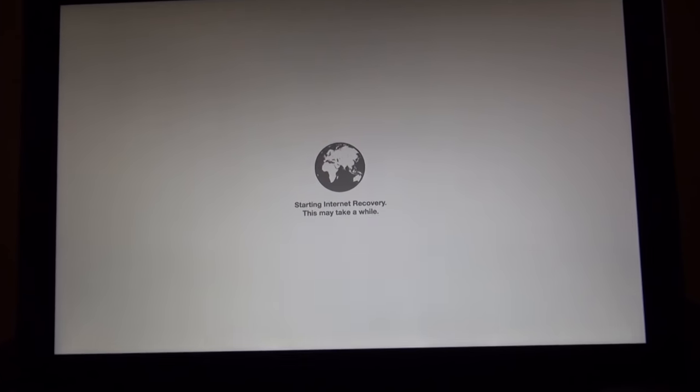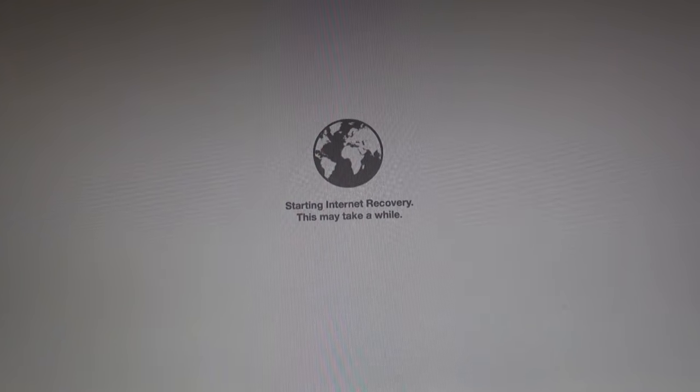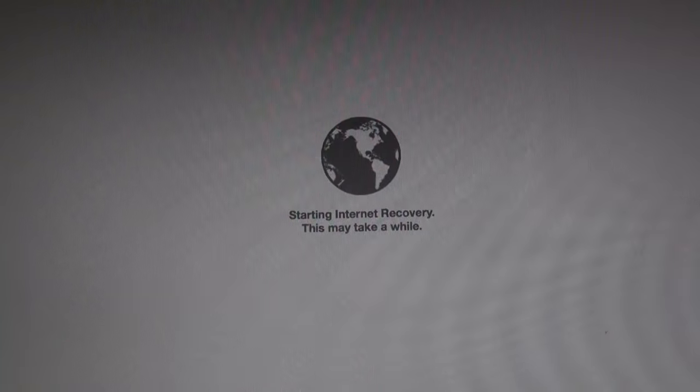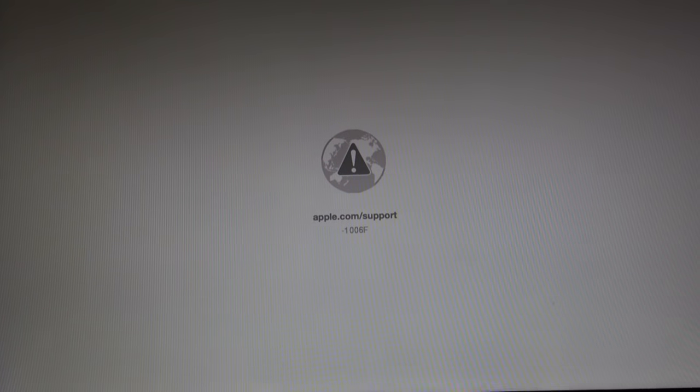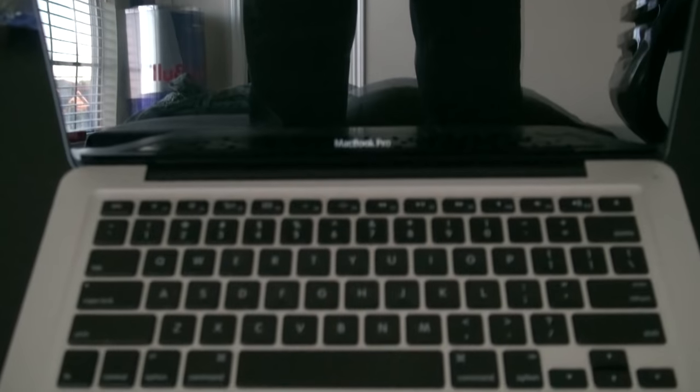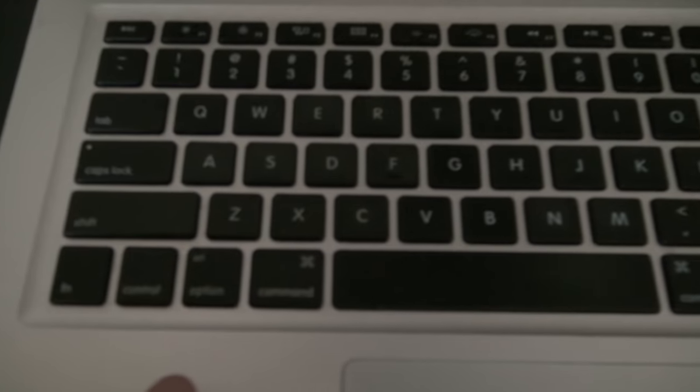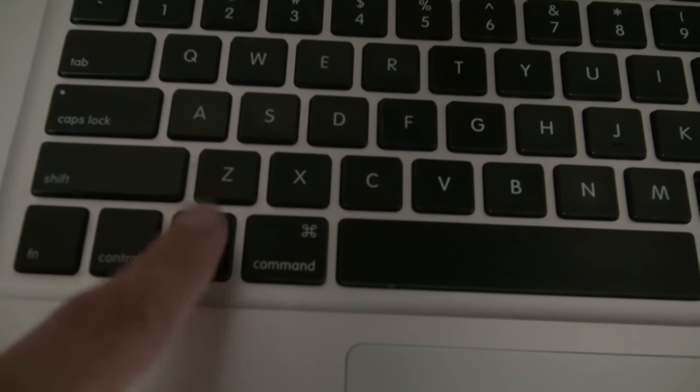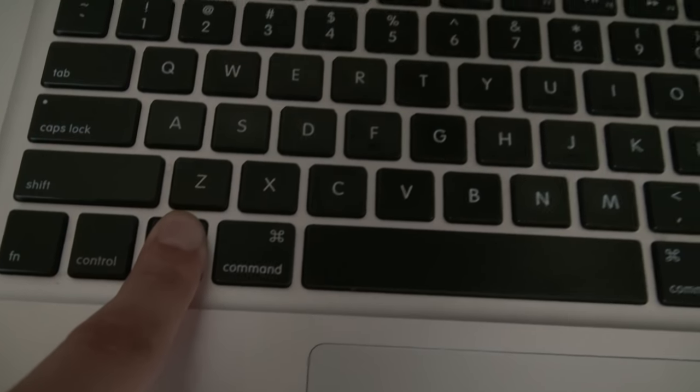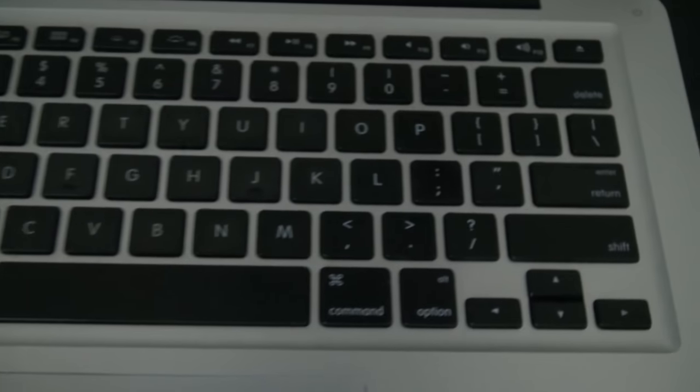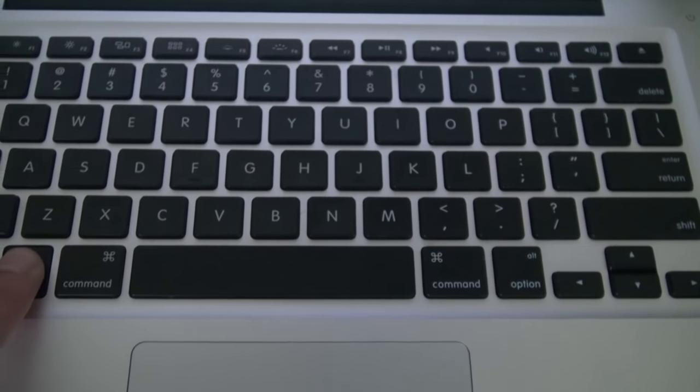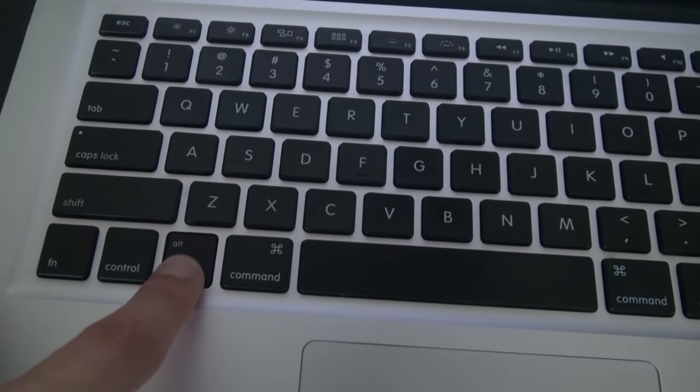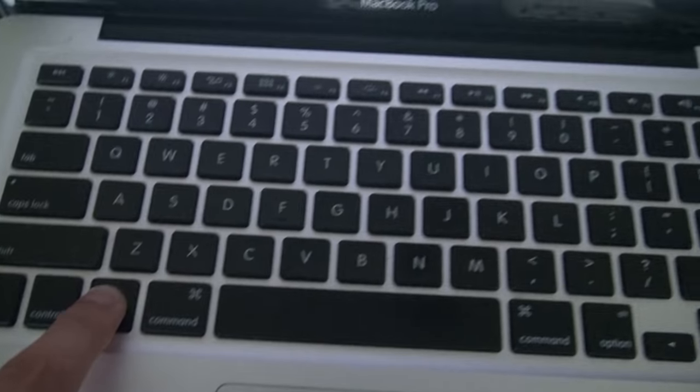If you don't get this screen and you get an error like 1007 or 106F, you're going to need to restart the computer again and do the same thing we just did. Turn off the computer, hold down Alt this time instead of Command R, and push down the power button and turn it on while holding the Alt/Option key on the left side.